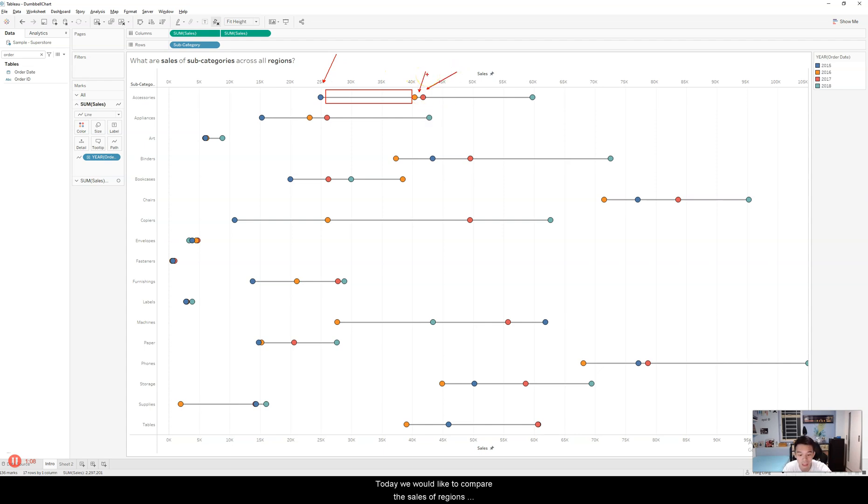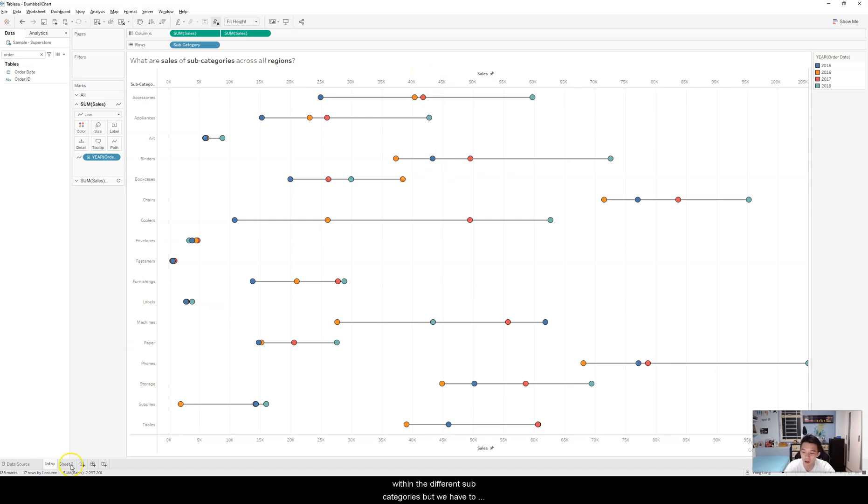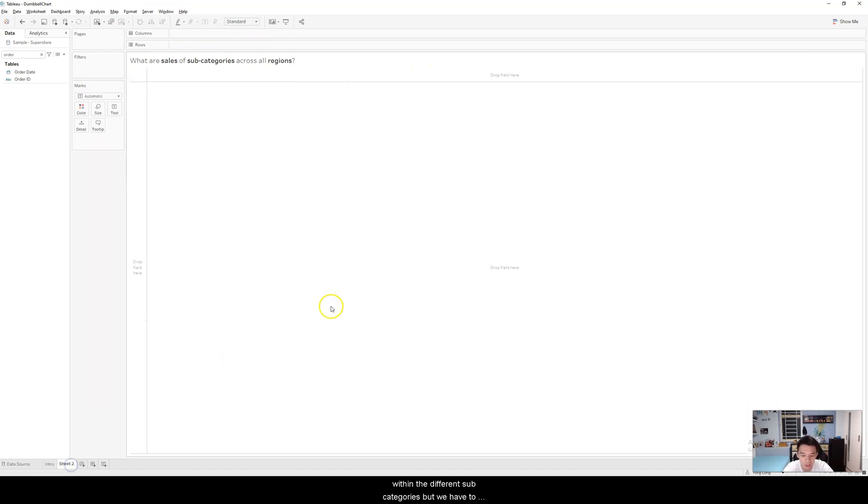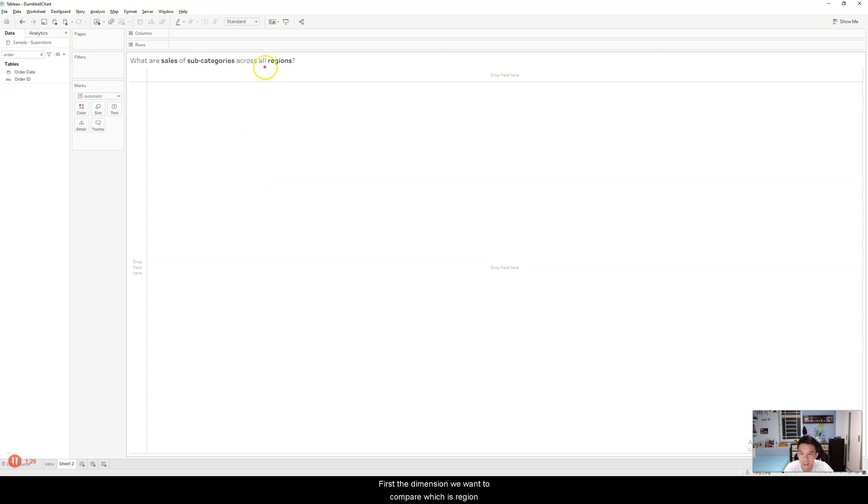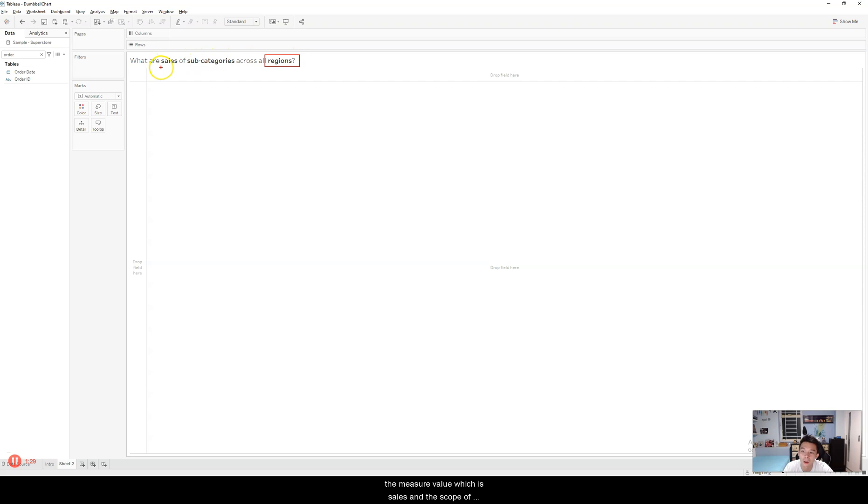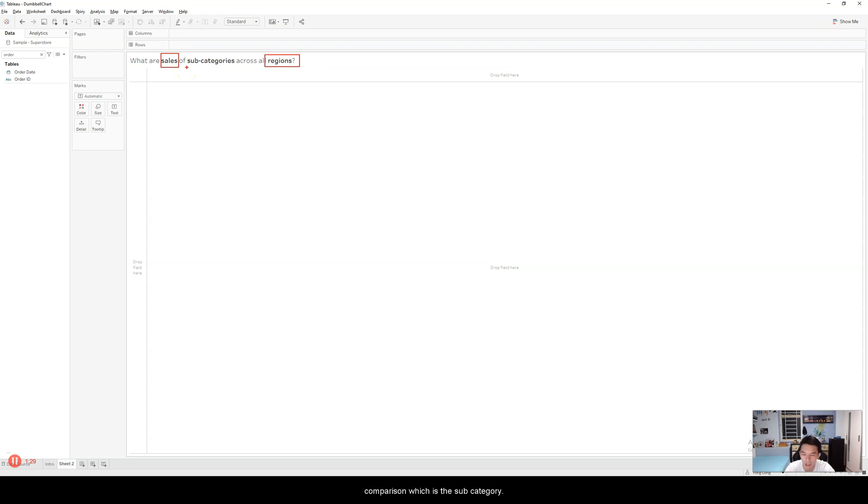So today, we would like to compare the sales of regions within the different subcategories. But we have to identify the three main factors first. The dimension we want to compare, which is in this case region. The measure value we are comparing, which is sales. And of course, the context of the scope of the comparison, which is subcategories.